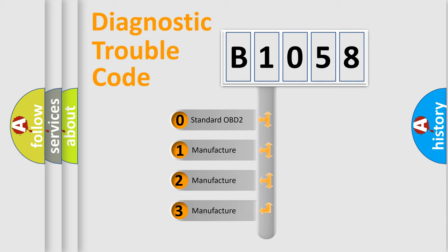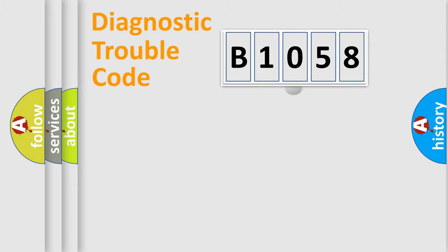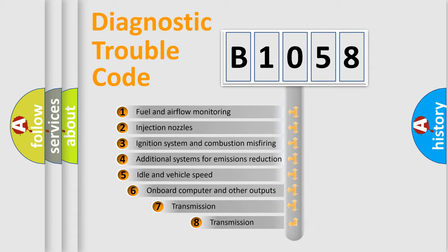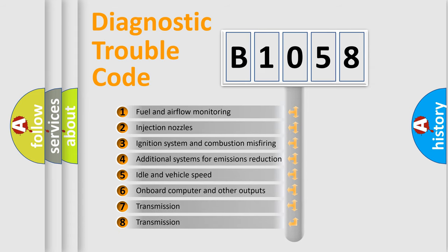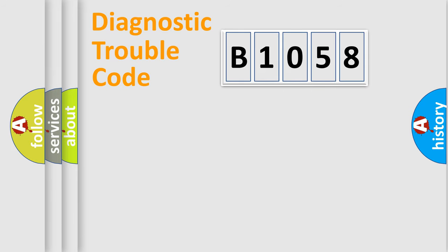If the second character is expressed as zero, it is a standardized error. In the case of numbers 1, 2, or 3, it is a manufacturer-specific error. The third character specifies a subset of errors. The distribution shown is valid only for the standardized DTC code.